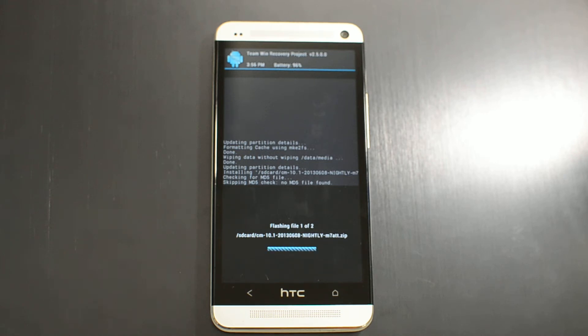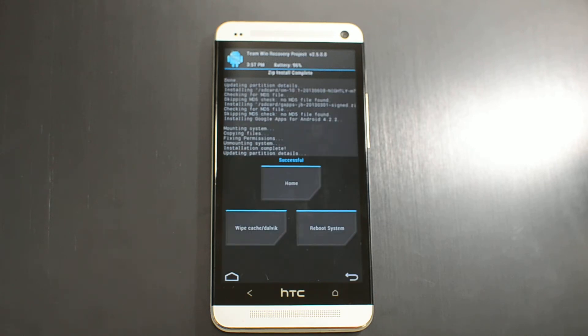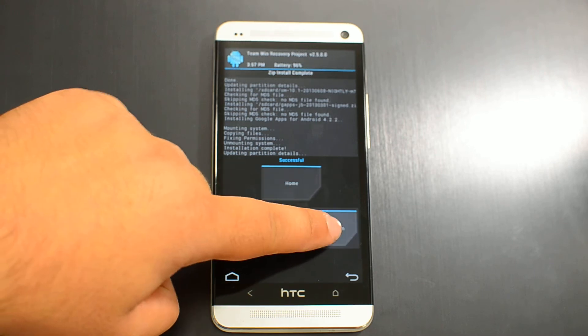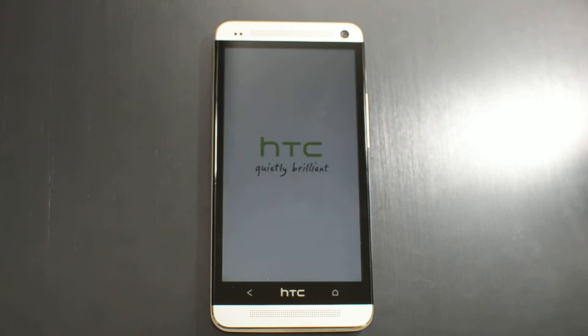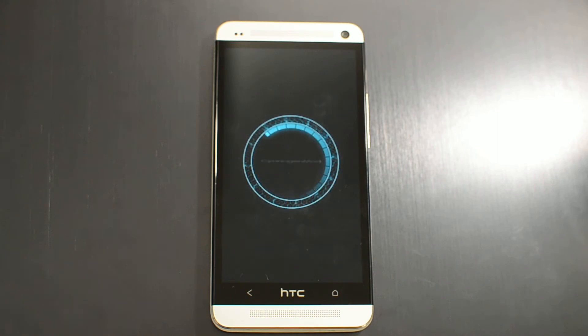Then swipe to confirm and it will flash both of them. When it's done, just reboot system and it will boot into CyanogenMod.